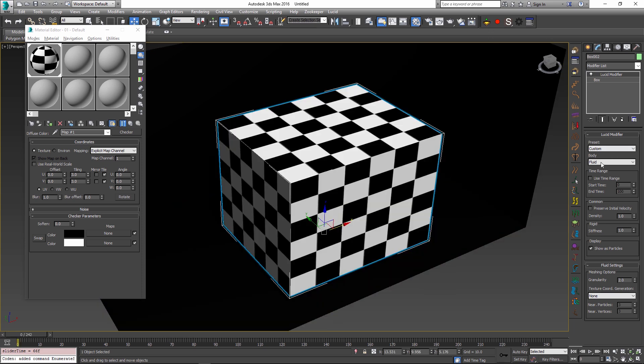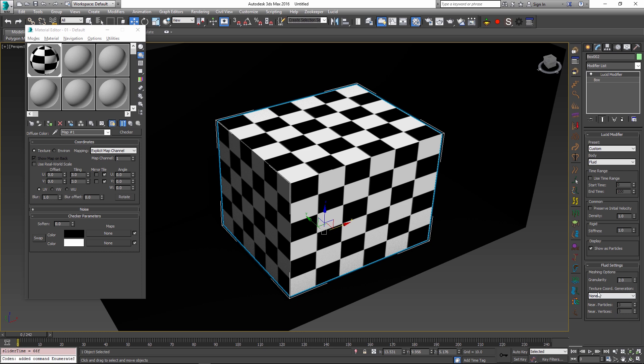In this new build, once you select the body type as fluid, you have a new fluid settings rollout. And inside of it, there is a texture coordinate generation dropdown. By default, this is set to none.